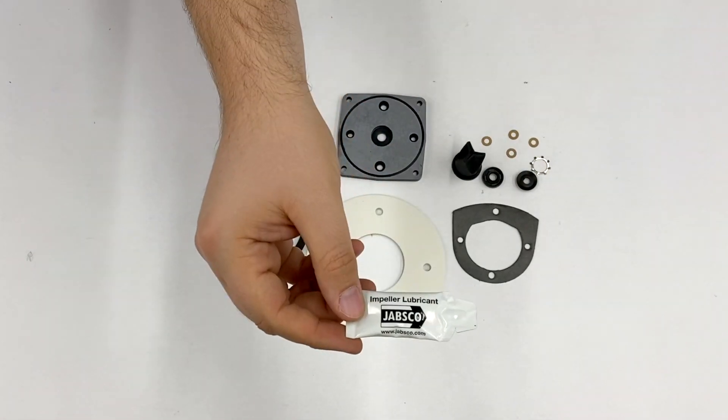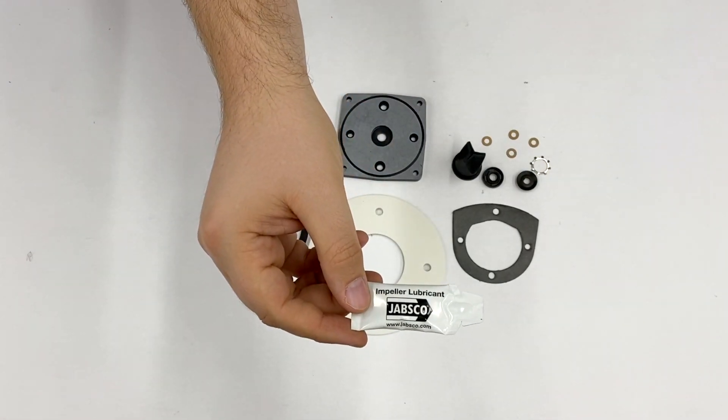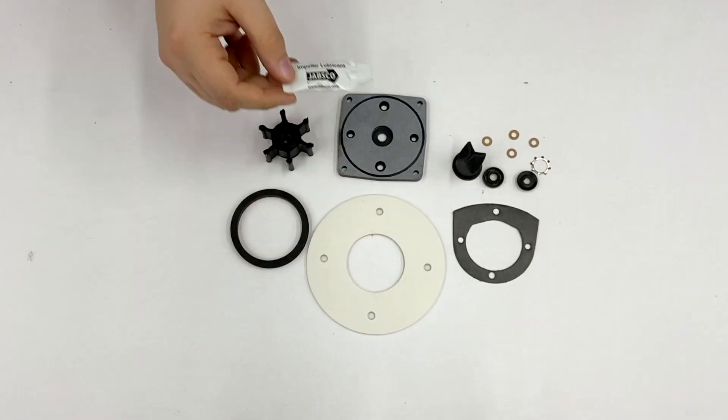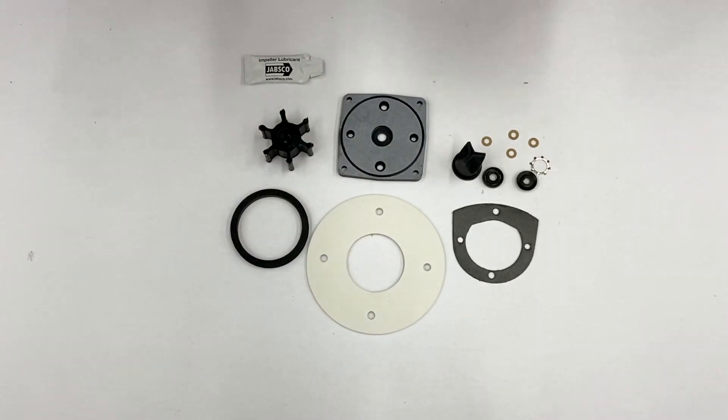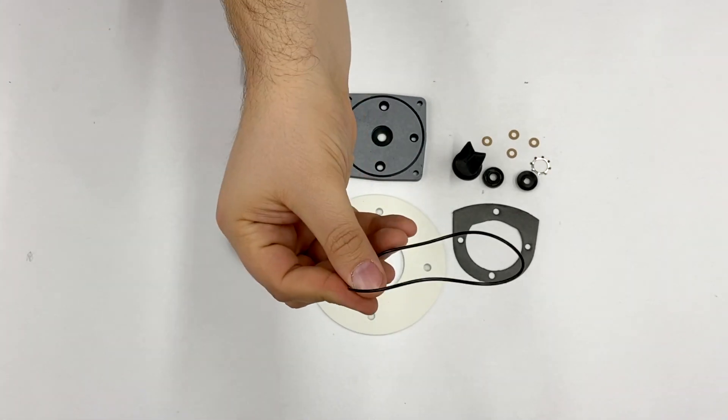Also included is some impeller lubricant. This will help the impeller to spin inside the pump body smoothly.